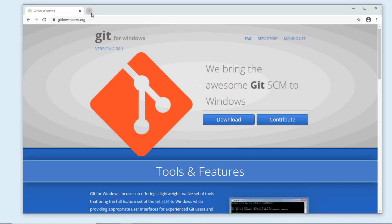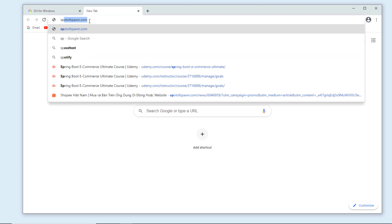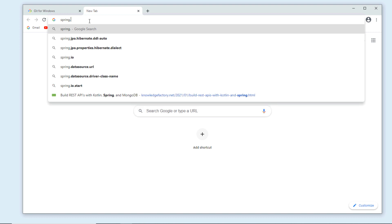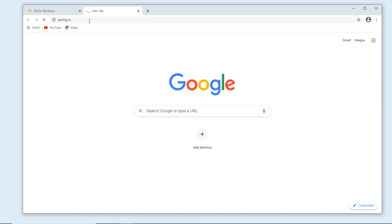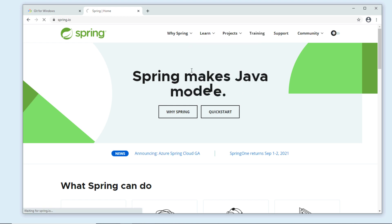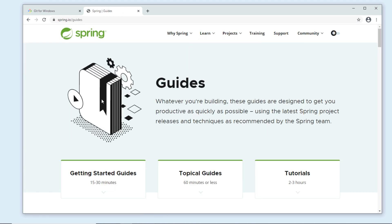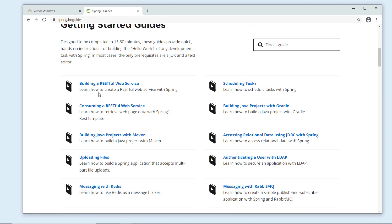Now I will show you how to clone a project from GitHub using Git GUI program. Firstly, go to the spring.io website, learn guides here to get a repository URL sample. Building a RESTful web service.